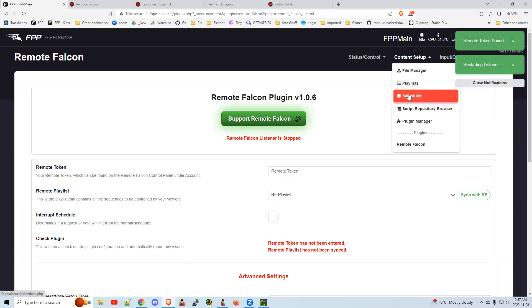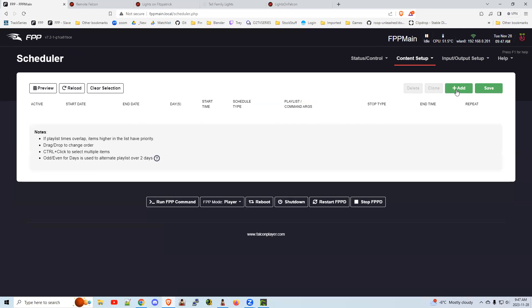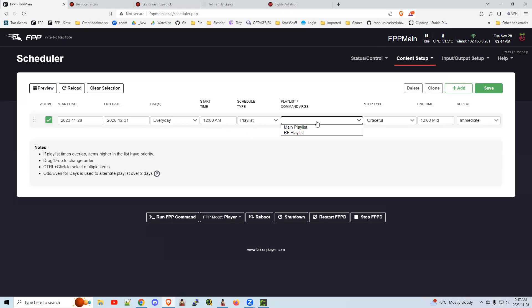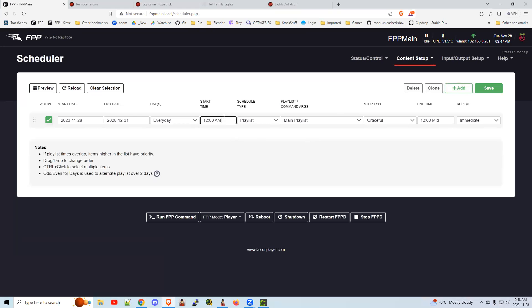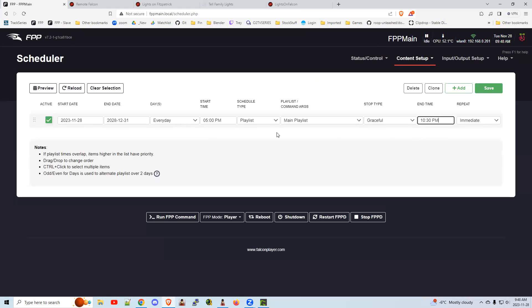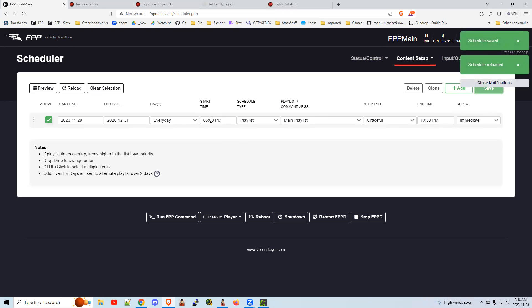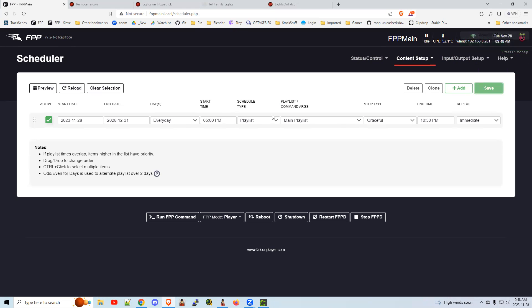As far as scheduling, nothing special. You add a schedule and it plays. You're not playing the Remote Falcon playlist — you're playing your main playlist. Start it at 5 p.m., end it at 10:30 p.m., save it, and away you go. At 5 p.m. your Remote Falcon website is enabled and viewers can choose selections. At 10:30 p.m. it's disabled. It's as simple as that.